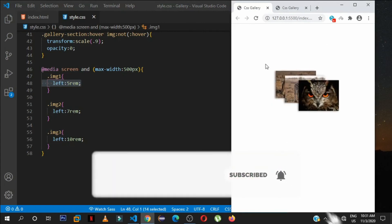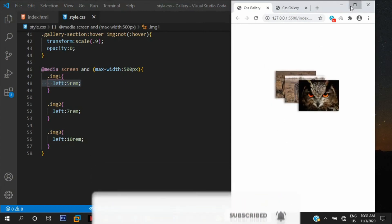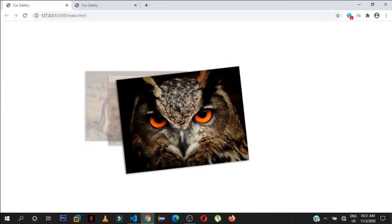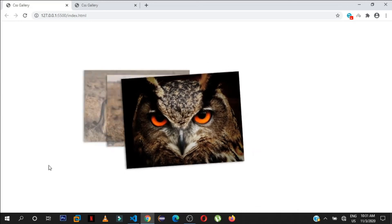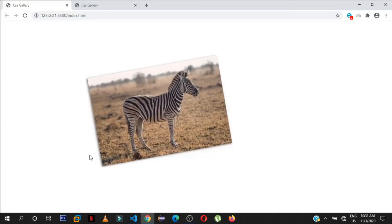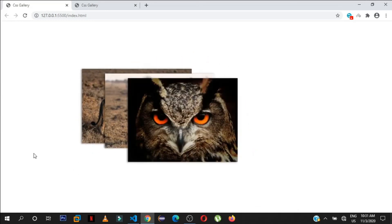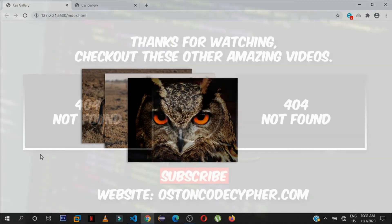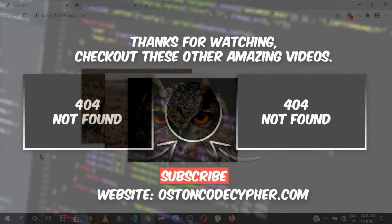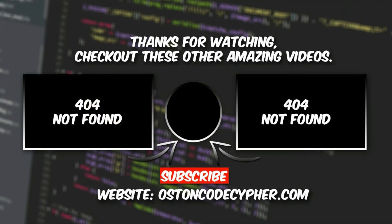I hope this tutorial was useful. Please subscribe to the channel, like the video, and I'll see you in the next one. The source code will be available at austincodecypher.com.